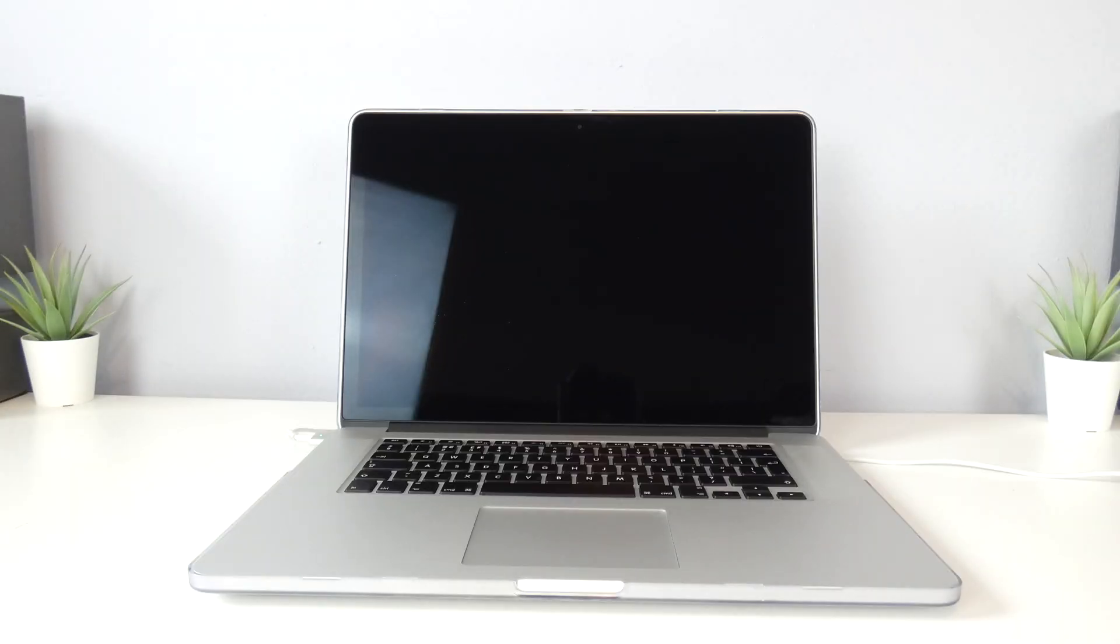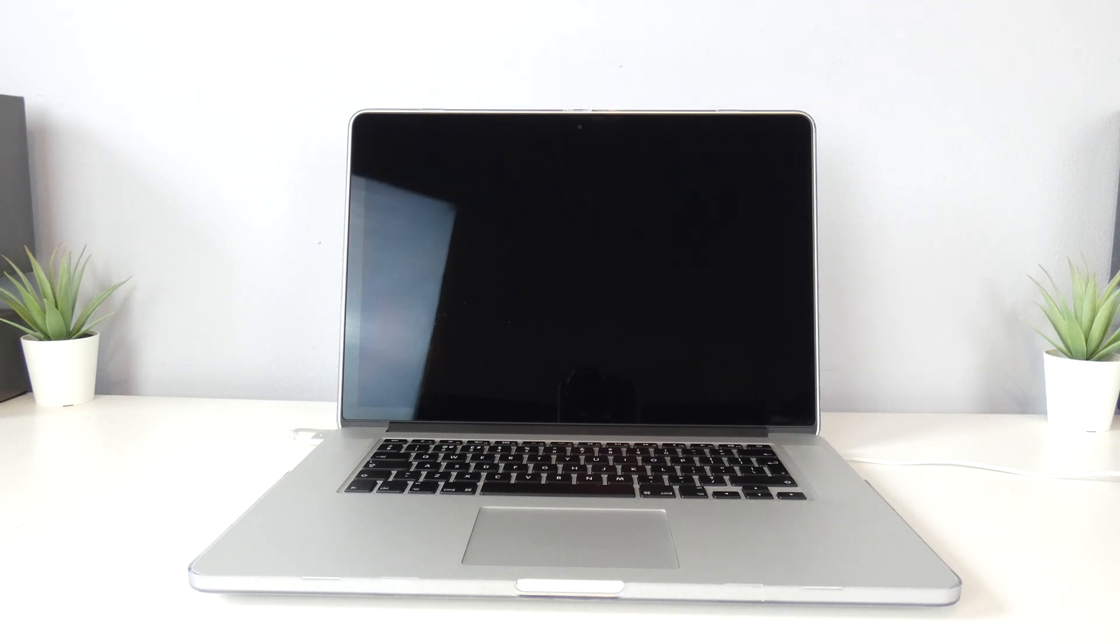Hello guys, TavHD here and welcome back to another video. Today we've got my 15-inch 2015 Retina MacBook Pro on the desk.